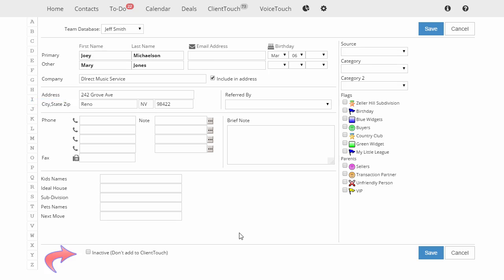Here's a special box you should know about, Inactive. If you check this box, this contact will never be included in your client touch work groups.